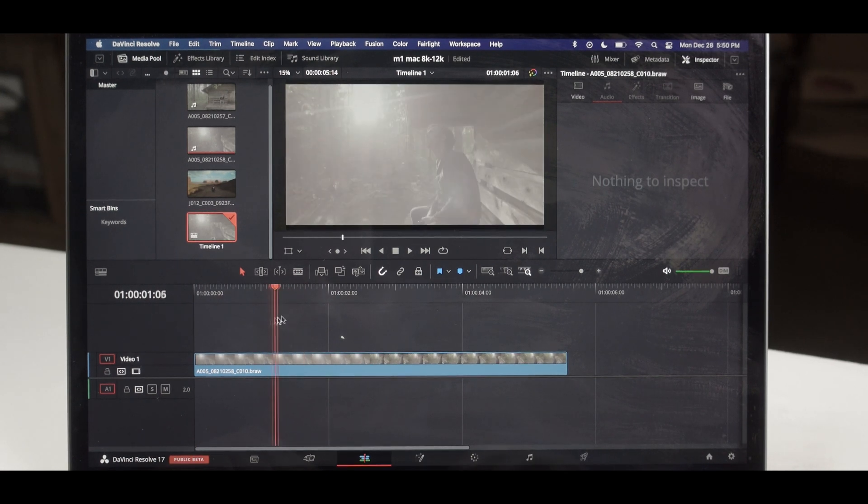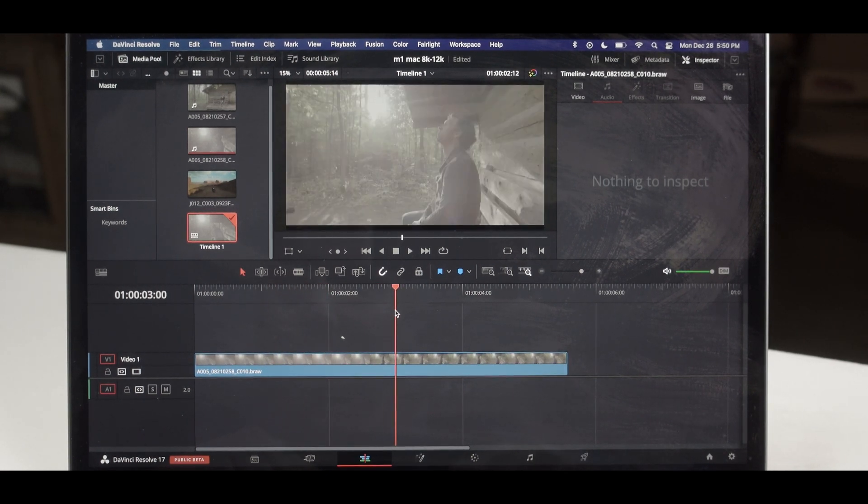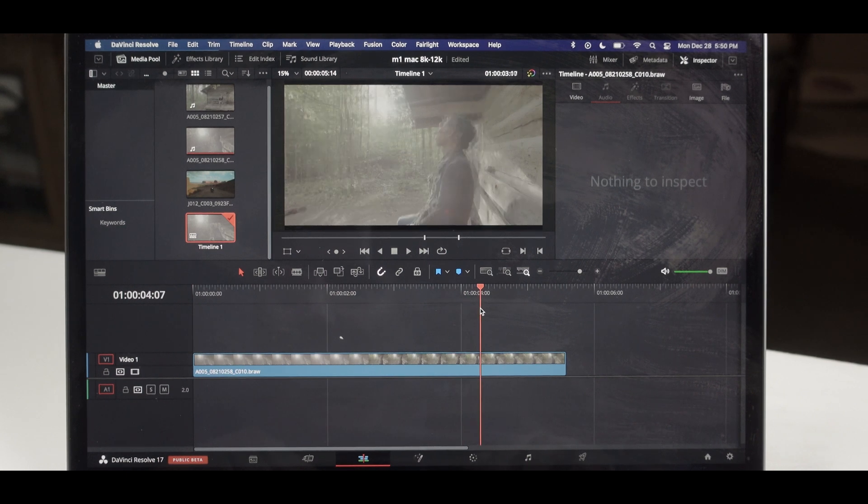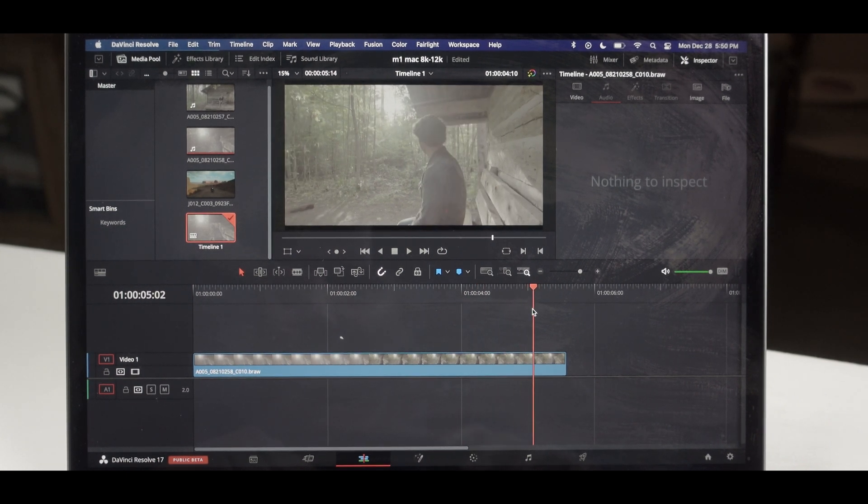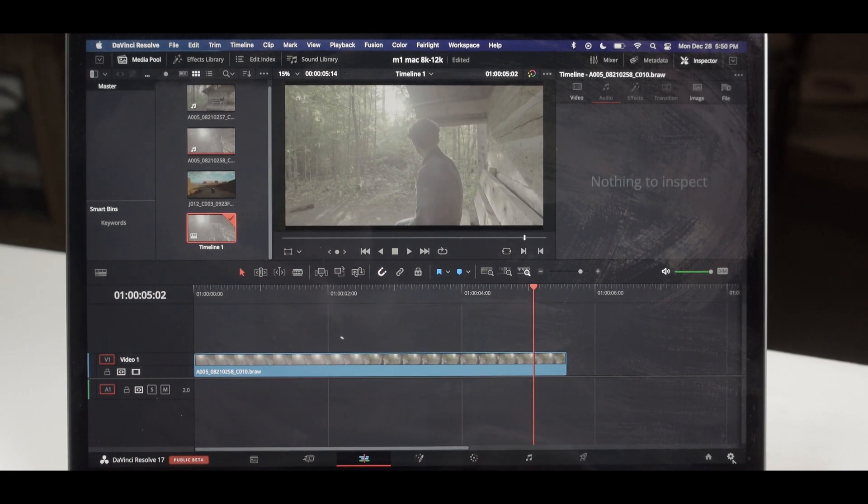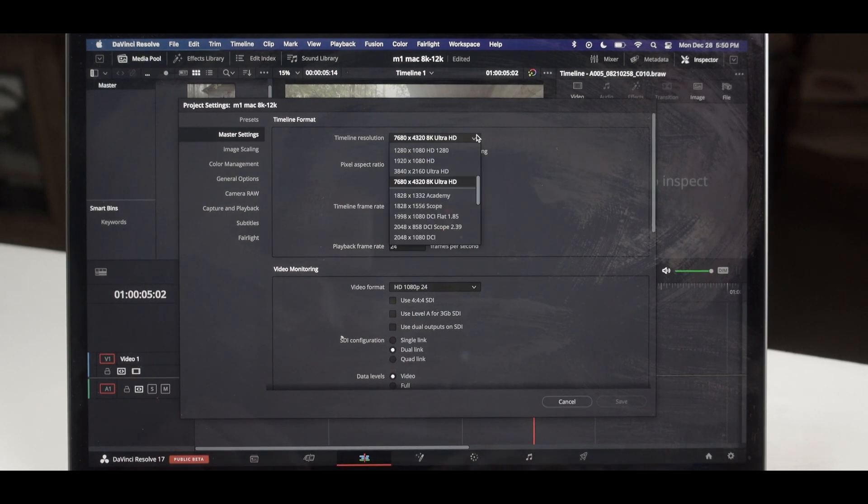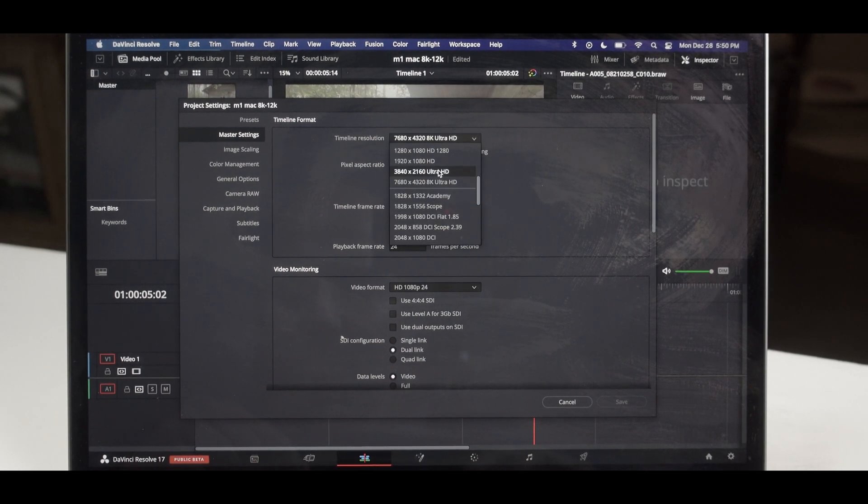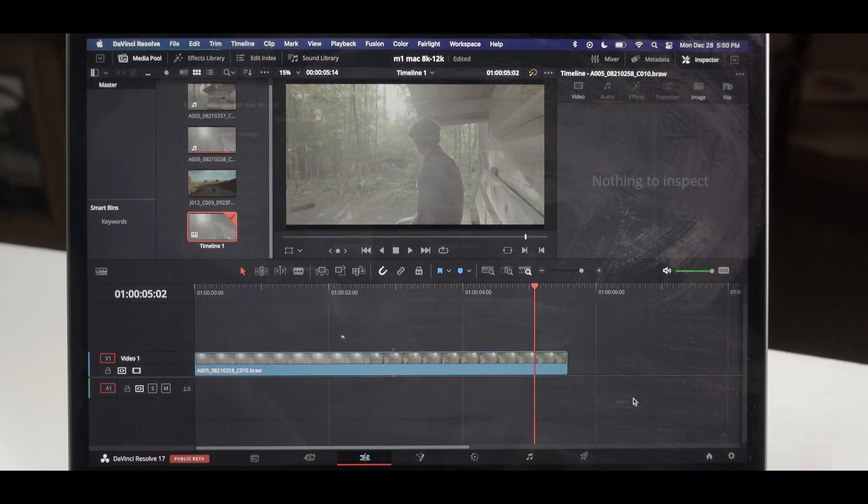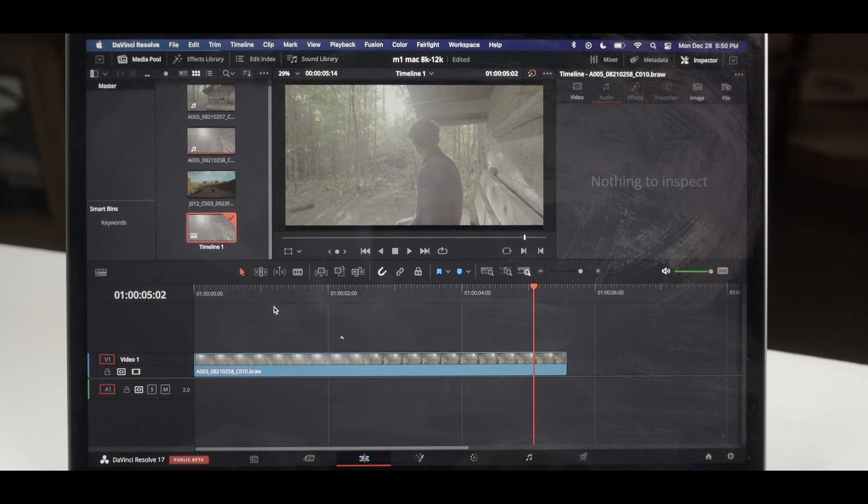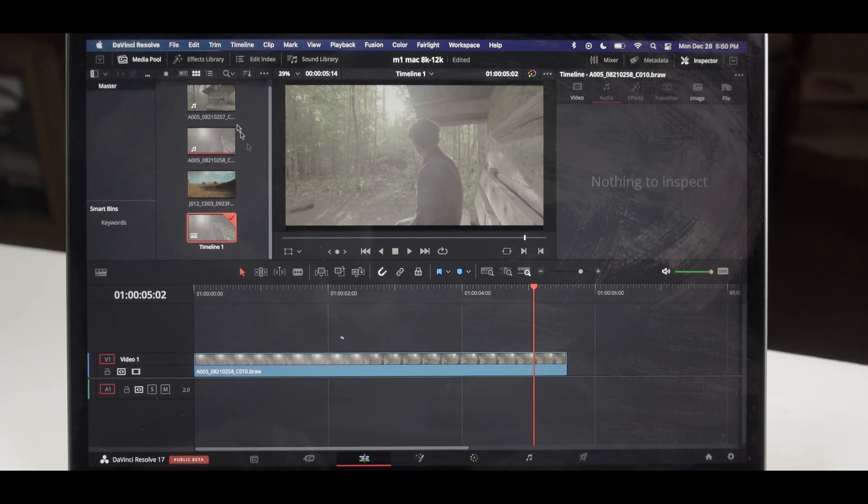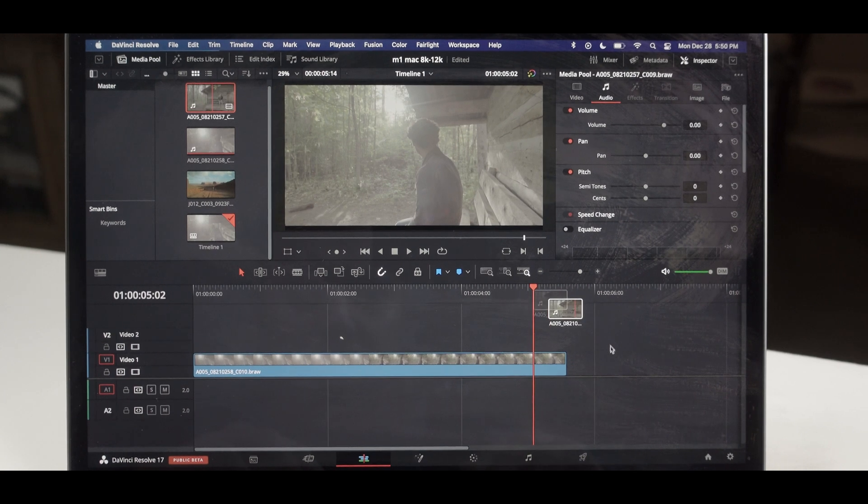Yeah, I would not keep the timeline to be 8K. Let's drop down the timeline from 8K Ultra HD to 4K. Let's do that. Now what we are going to do is we are going to drop the second one also.